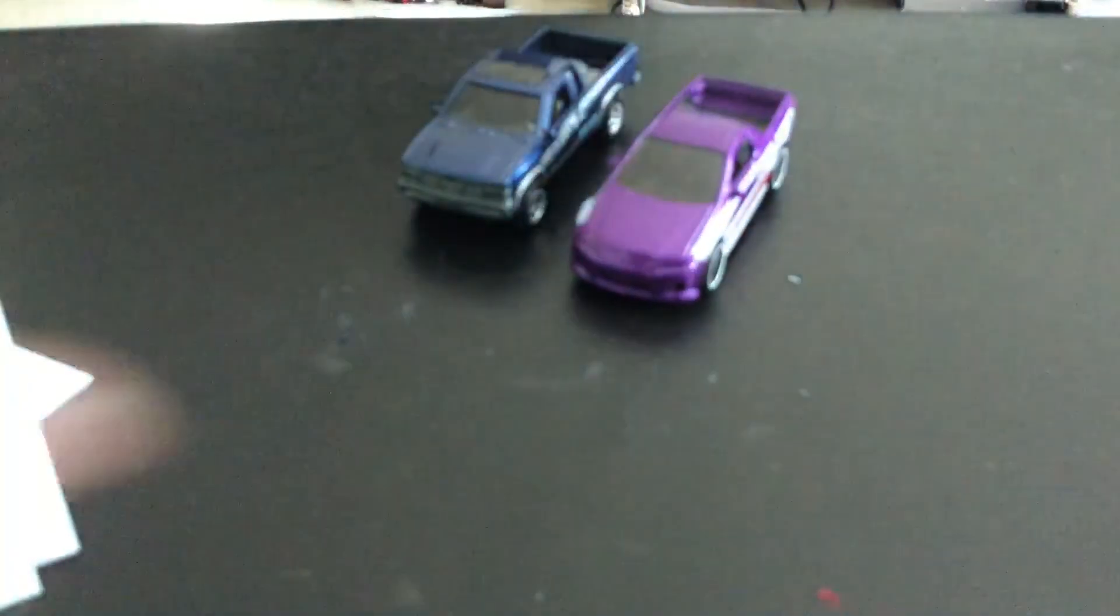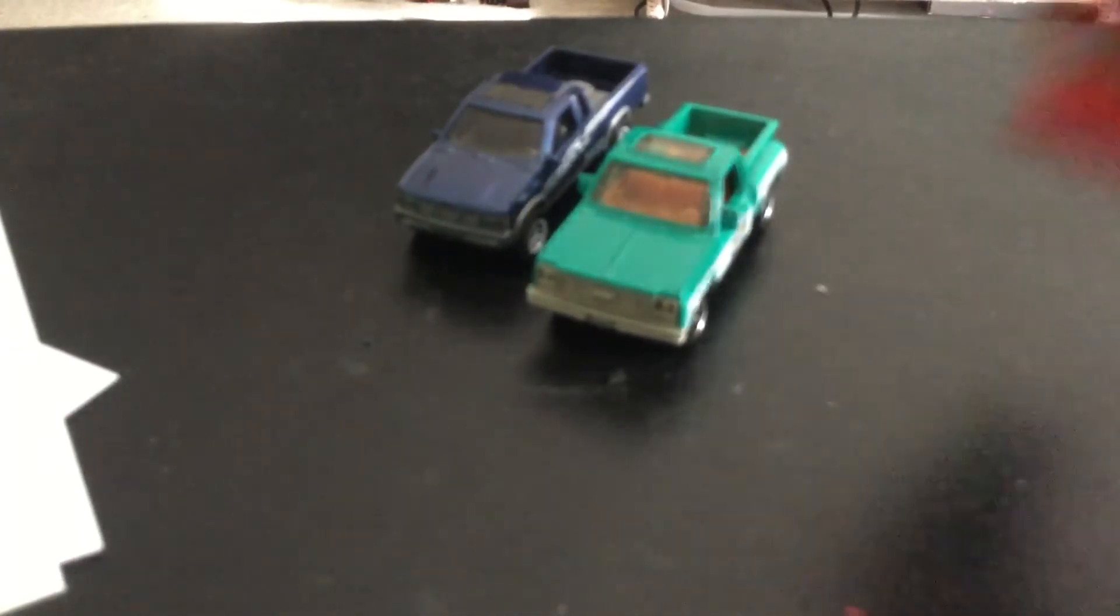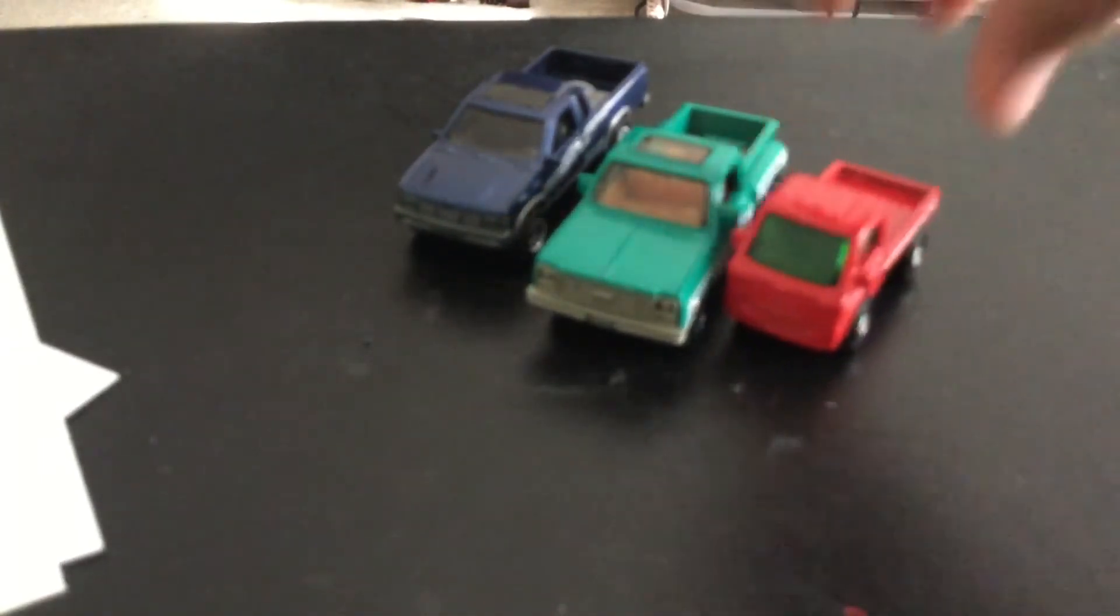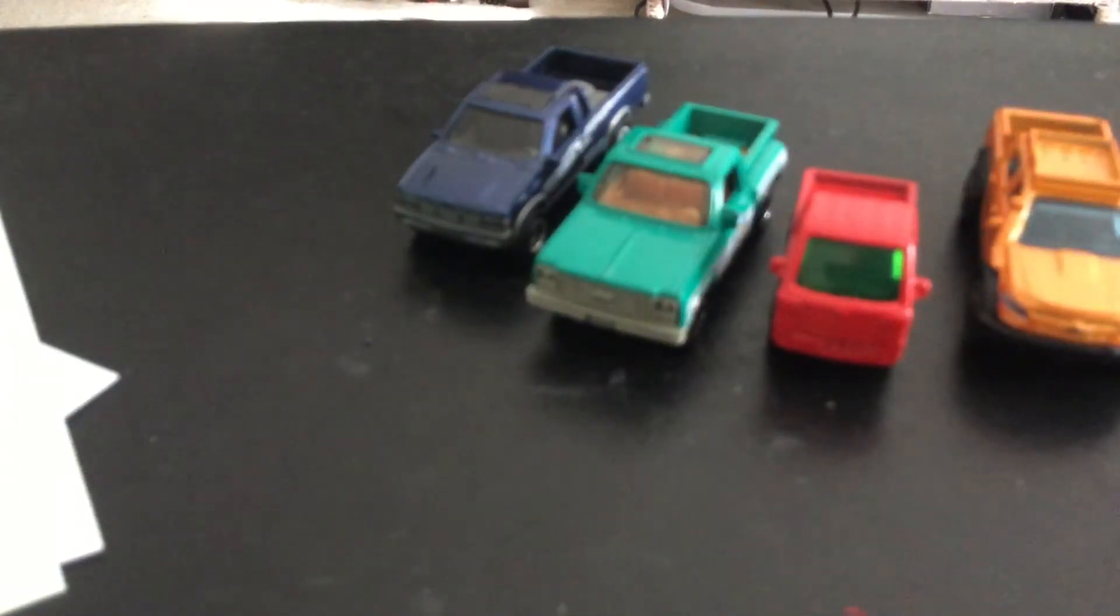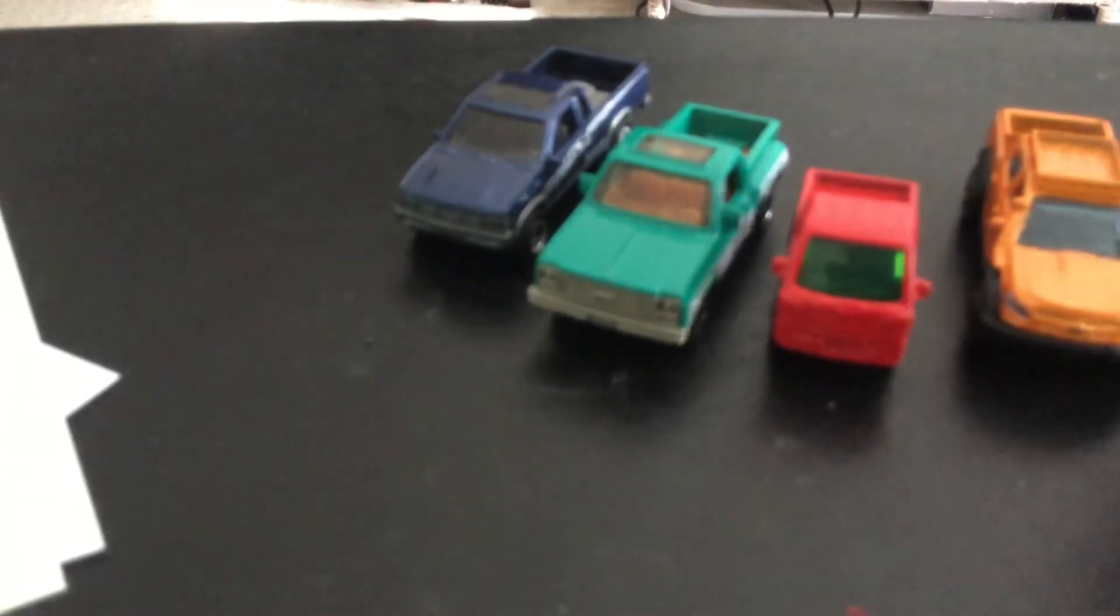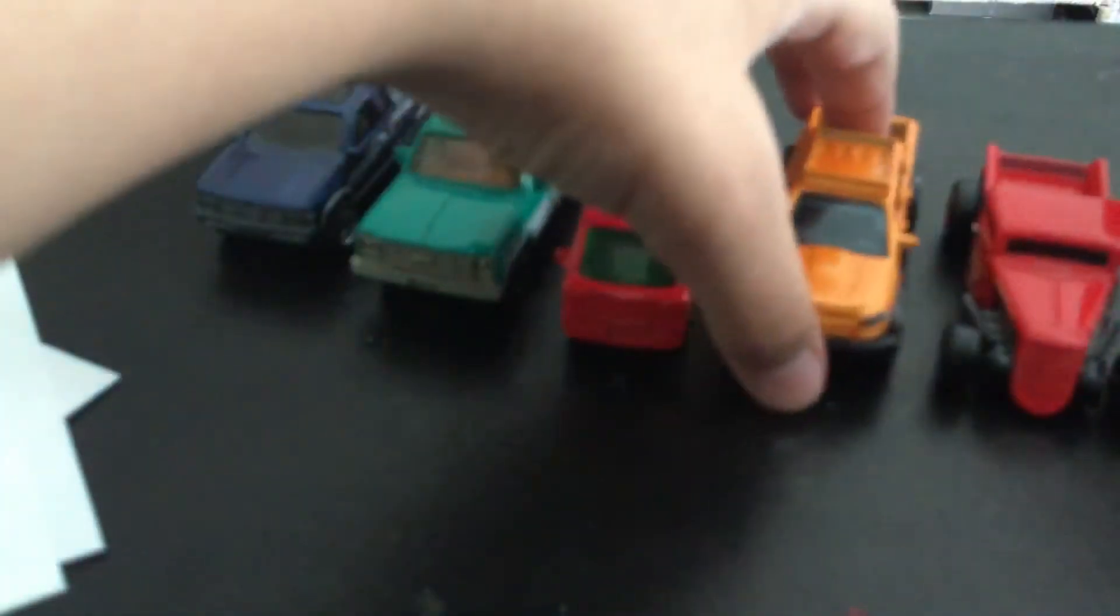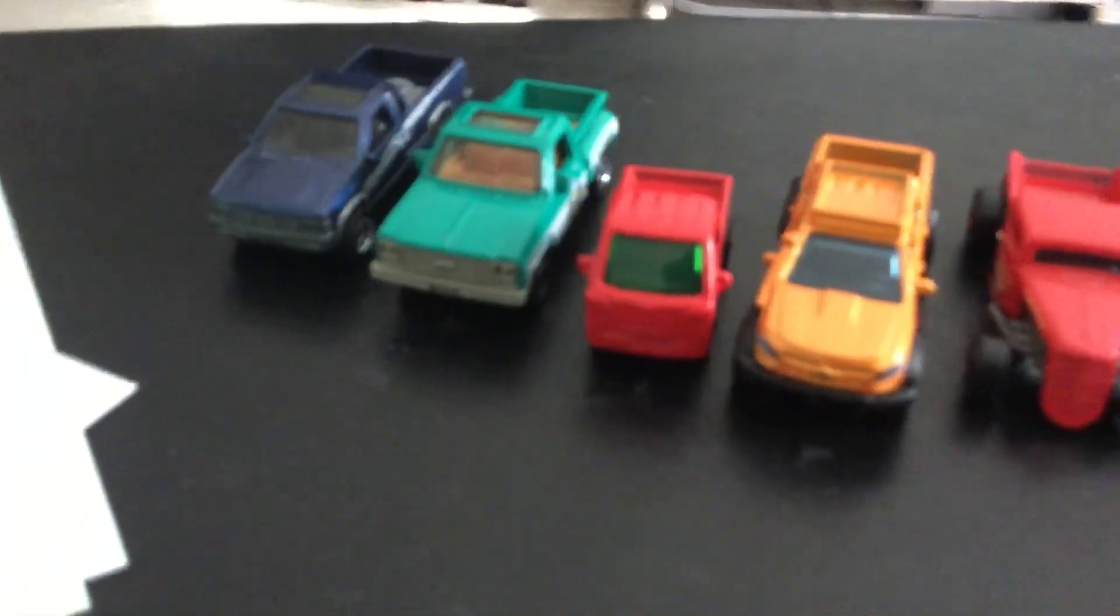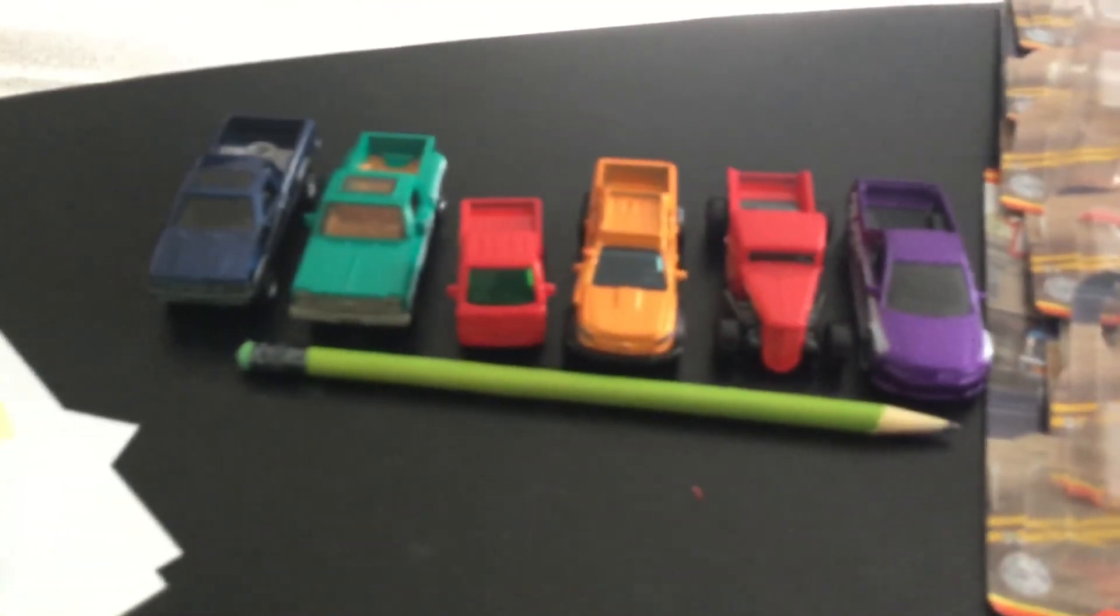I'll try and line them up. I might have to get the pencil to make them not roll. Yeah, I'm gonna have to get the pencil. So I'll grab a pencil so they don't move. So there they are, there's the cars and there's the boxes.